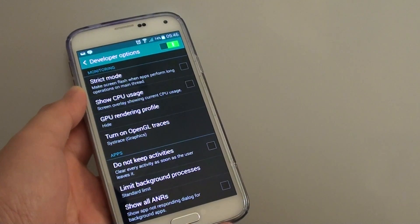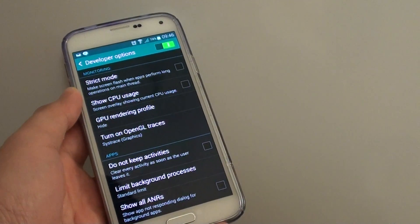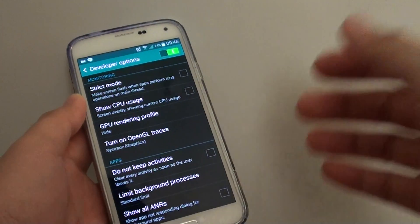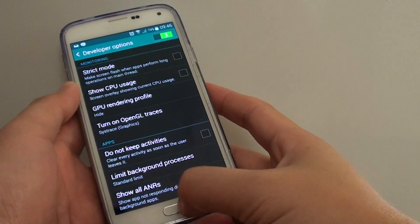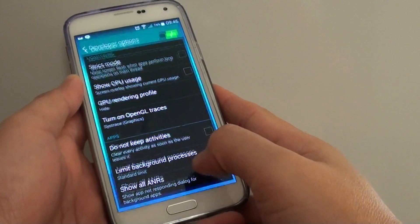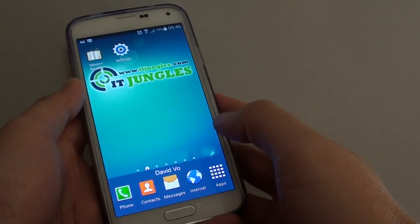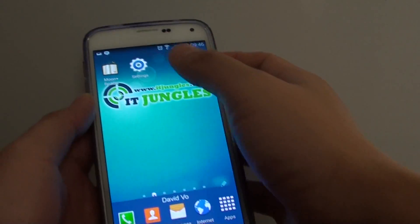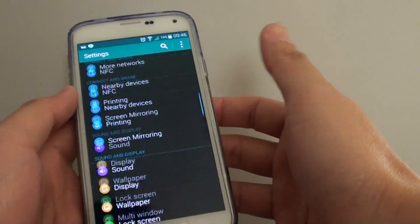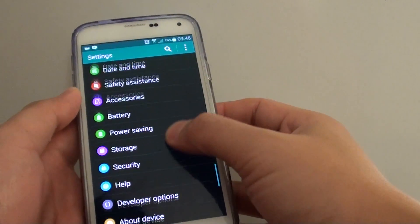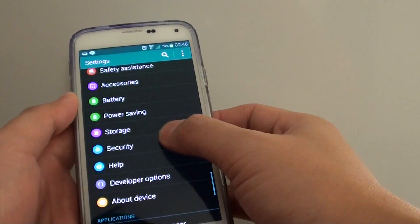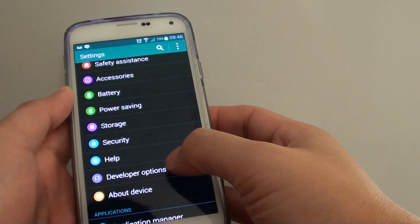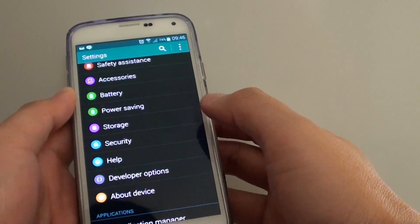How to turn on Open GL Traces on a Samsung Galaxy S5. First, press the Home key to go back to the Home screen. Then go to Settings, scroll down to the System section, and tap on Developer Options.